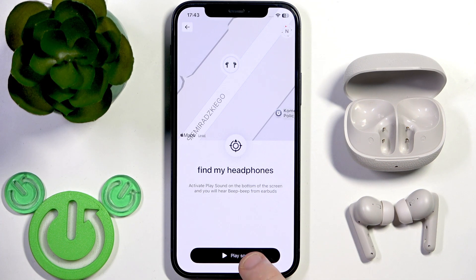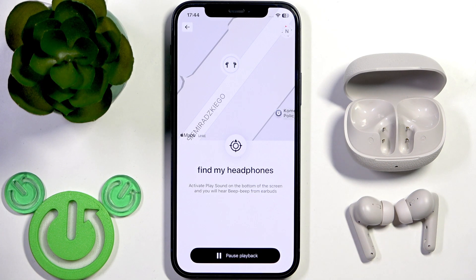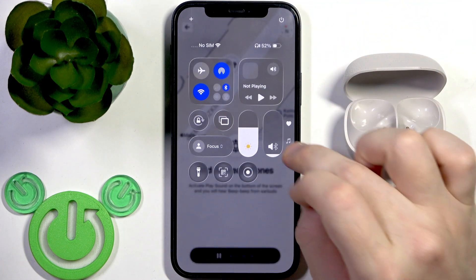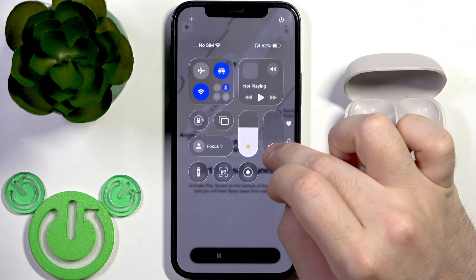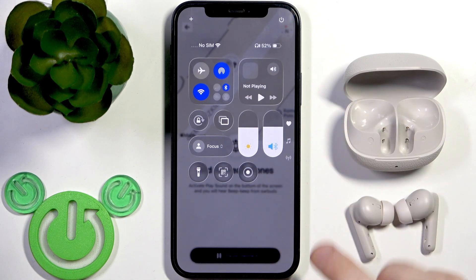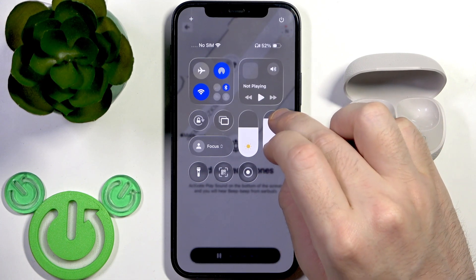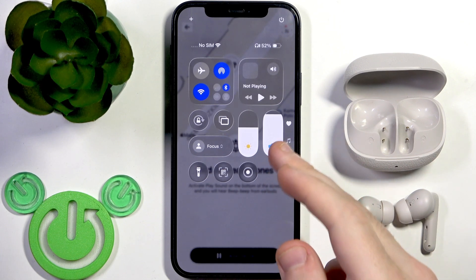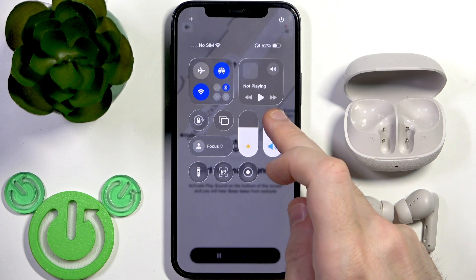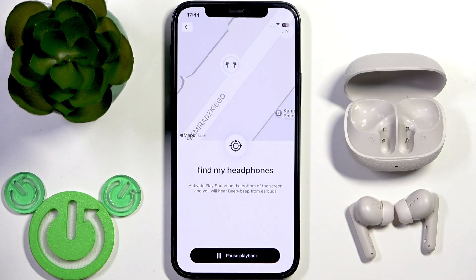Right here at the bottom we have 'Play Sound'. If you want to increase or lower the volume, you need to open the control panel and increase or lower the volume on your device. As you can hear, I just increased it on my phone and the sound increased along with it.